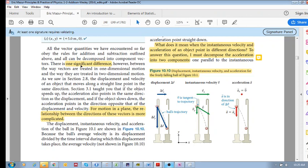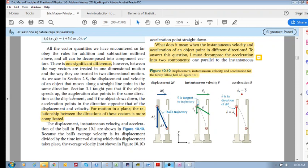There is one significant difference between the way vectors are treated in one-dimensional motion and the way they are treated in two-dimensional motion. In one-dimensional motion, the displacement and velocity of an object moving along a straight line always point in the same direction. Your delta x, the direction of your displacement, and the direction of your velocity are always in the same direction. Similarly, your delta v, your change in velocity, and your acceleration also point in the same direction.